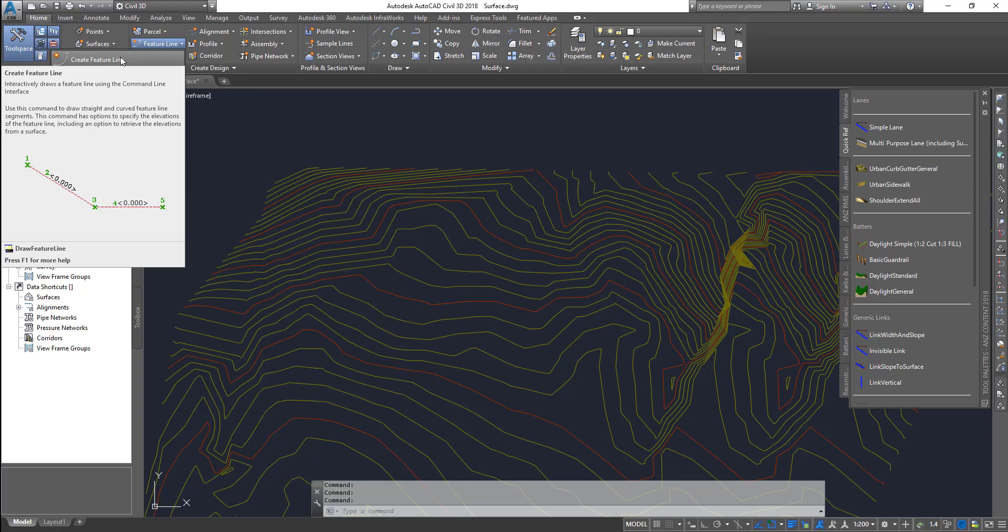Whereas a feature line is a replacement to a 3D polyline, and it can take care of XYZ values. That means it can be used to create...